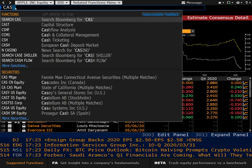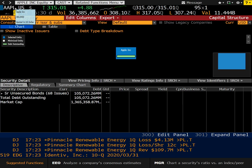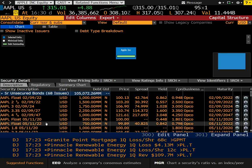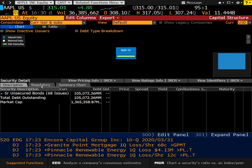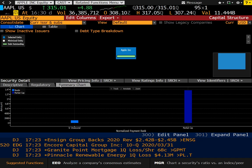Now let's move on to CAST for the capital structure of a particular firm. Of course we've pulled up Apple. You can see all their unsecured bonds, and I'll just click through some of these items here so you can take a look.